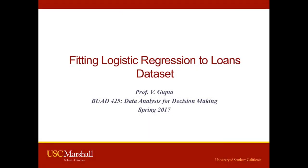Good morning, everyone. This is Professor Vishal Gupta at the USC Marshall School of Business. This video is for BUAD 425, Data Analysis for Decision Making. In this video, I'm going to show you how to fit a logistic regression to the loans dataset using JMP.